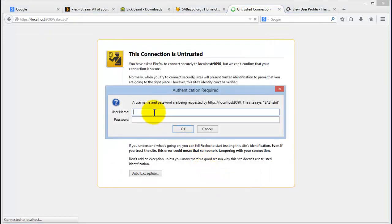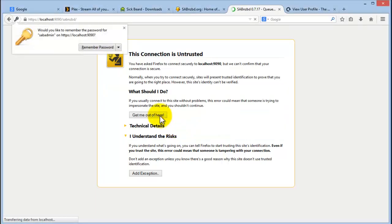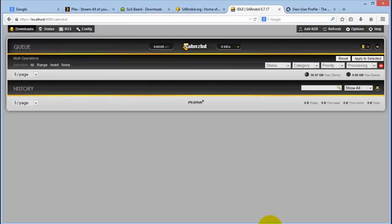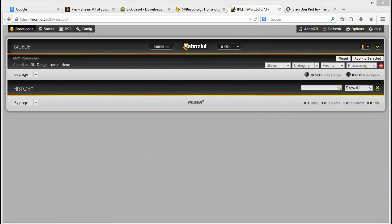And this is your password that you've set up. Admin, and then your test password. And there you go, this is the interface. You've now successfully set up SABnzbd to download from the free Usenet newsgroups.